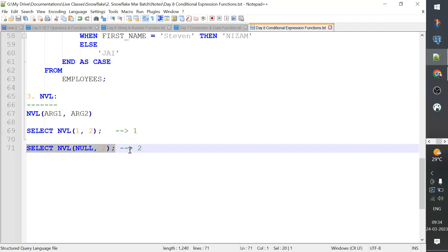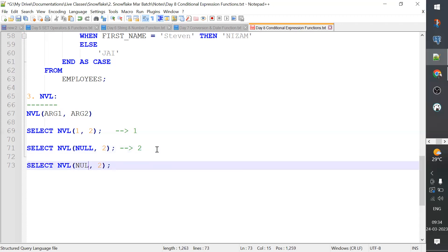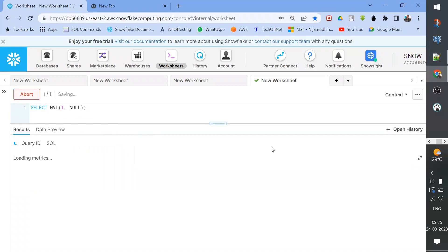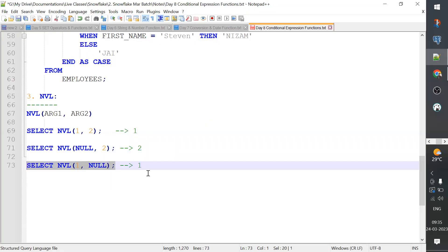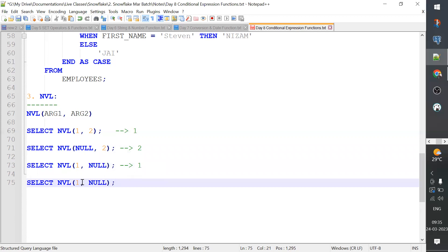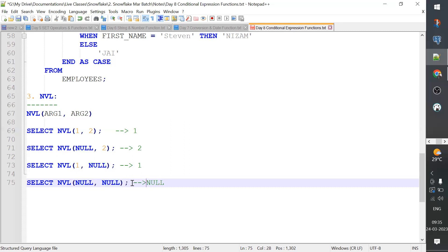Here, the first argument has a value and the second argument is 0. What does it display now? The first argument has a value, so that value is displayed. The second argument is 0 — if the second argument is 0, it will display the value of the second argument.